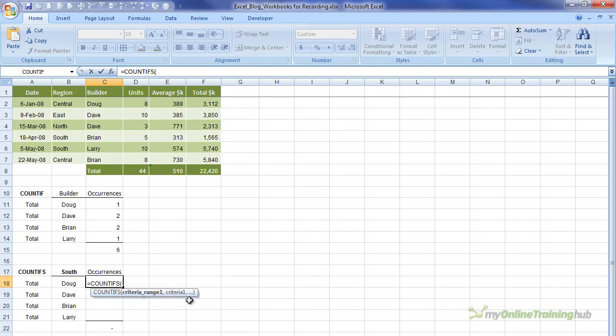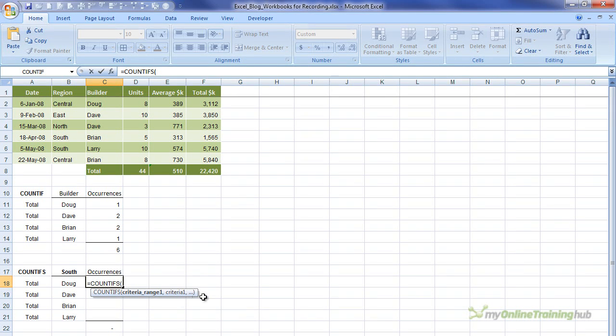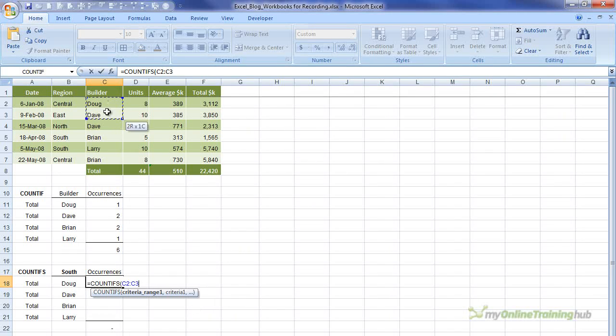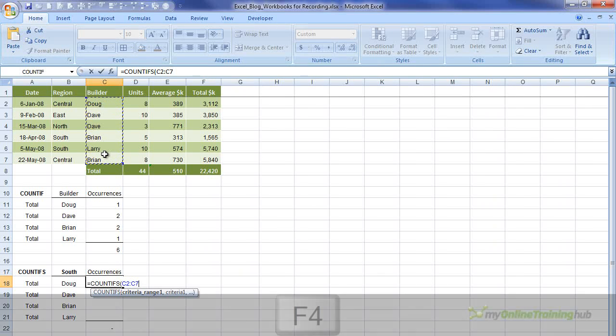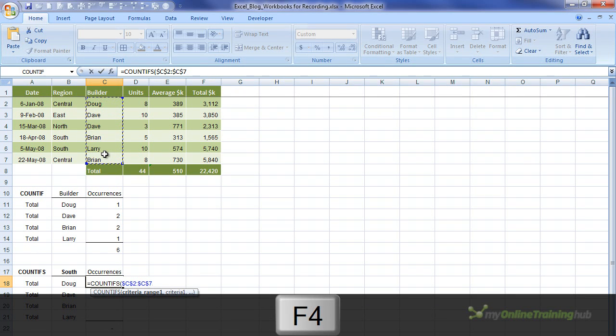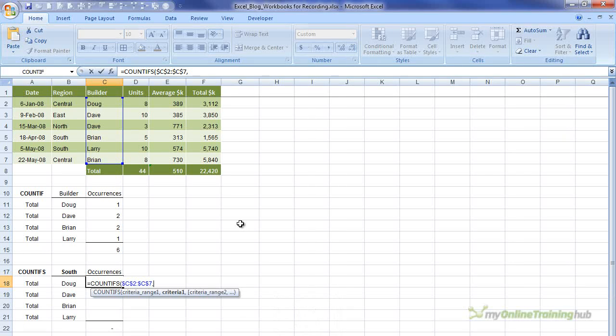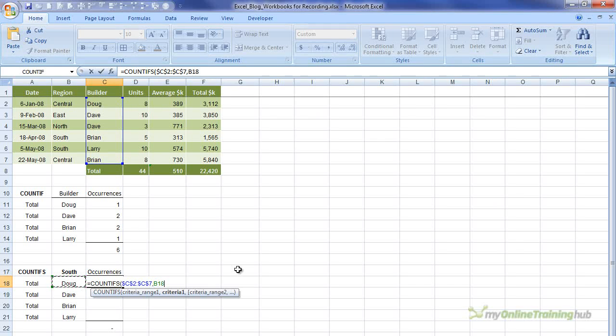Criteria range two, criteria two. You'll see as we build it, it will prompt us to enter the relevant information. So the first range is the builder's name, and again we'll press F4 to absolute it. Enter a comma, and the criteria is Doug, first of all. We won't absolute that because we're going to copy it down.